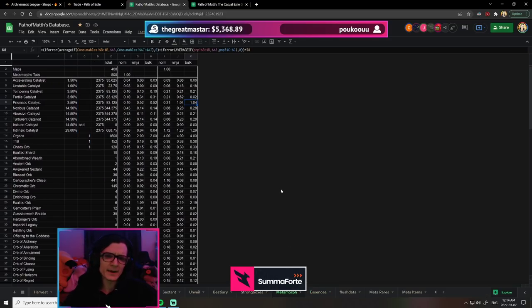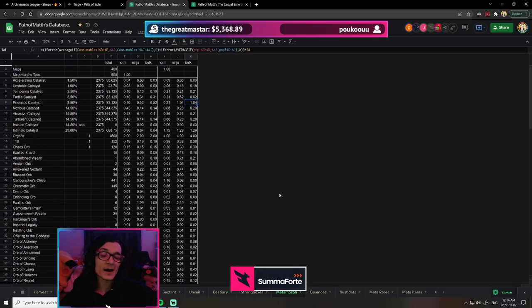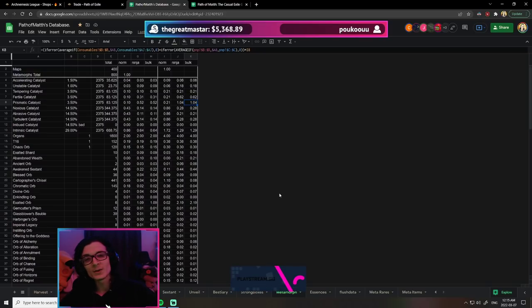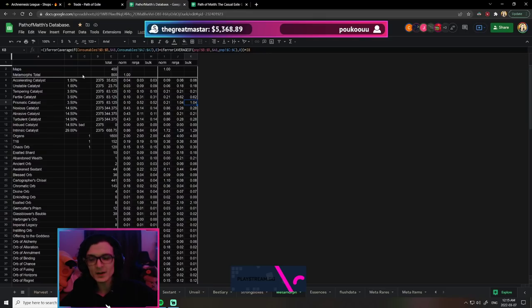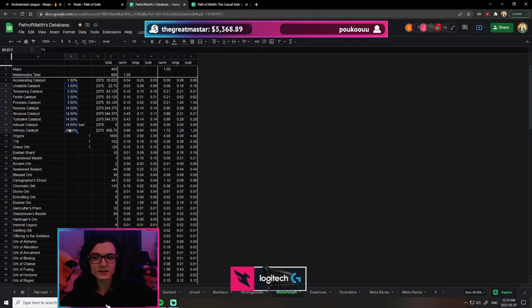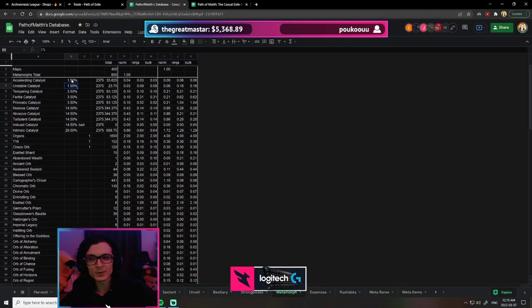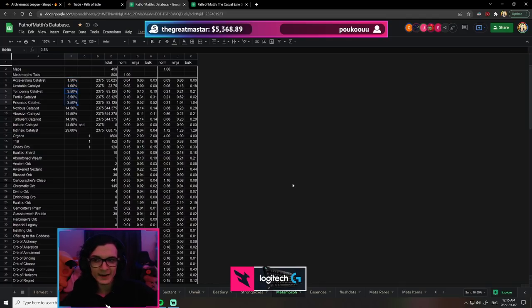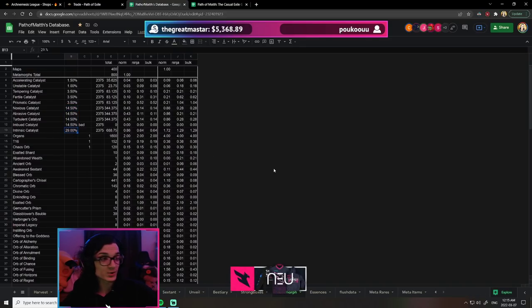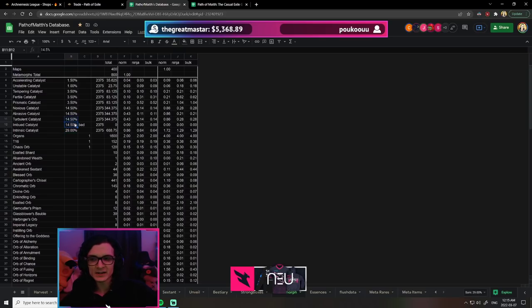Looking at metamorph, I used the rusted metamorph scarab for testing. I did 400 maps, but with the nodes on the tree we get 800 metamorphs, so this is reliable data. Catalysts are decently weighted. Accelerating and unstable are significantly rarer than anything else. After that you have tempering, fertile, and prismatic at about 3.5%, then noxious, abrasive, turbulent, and imbued at about 14.5%. Finally, intrinsic is about twice as common as the rarer ones.